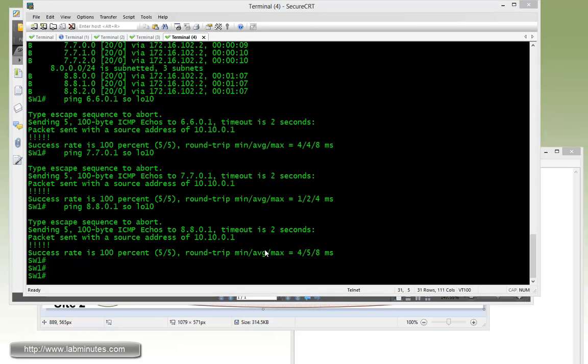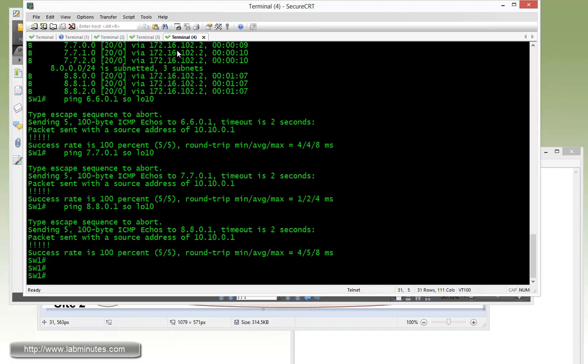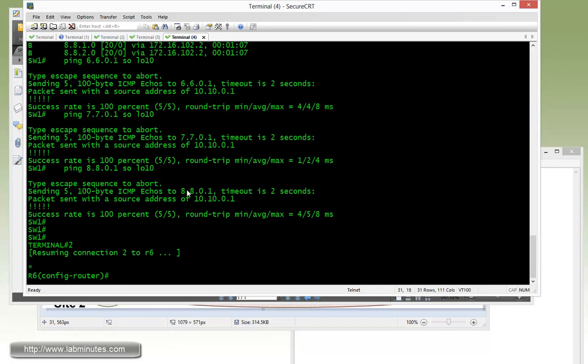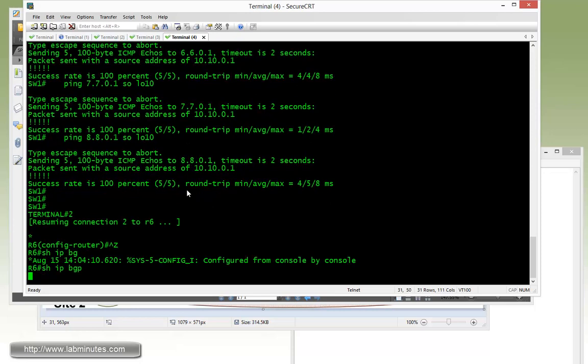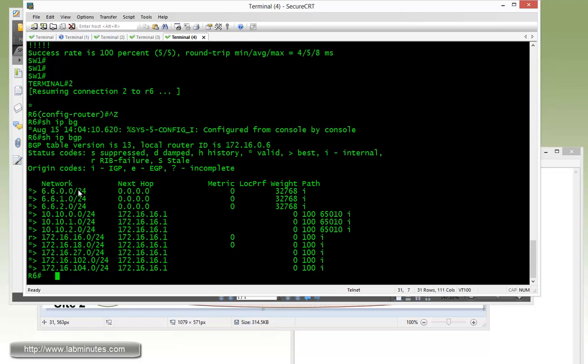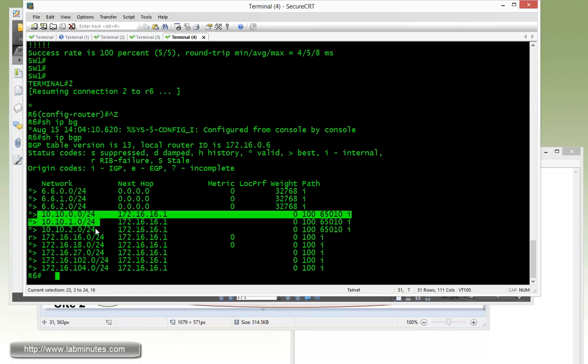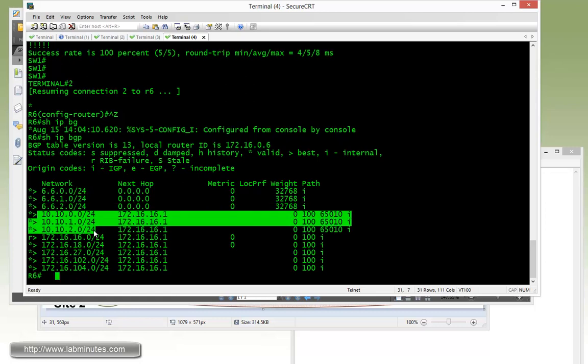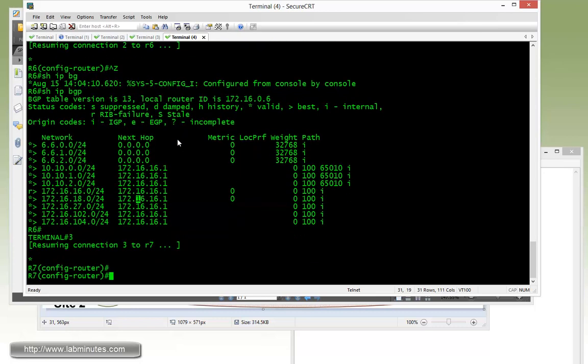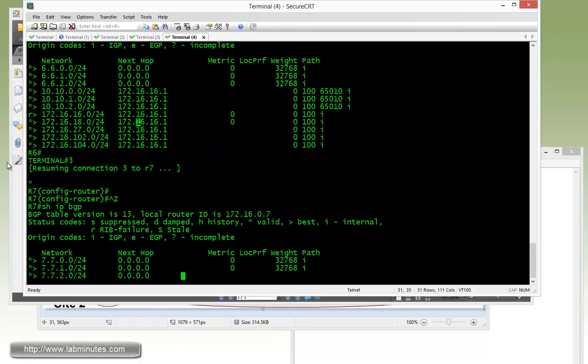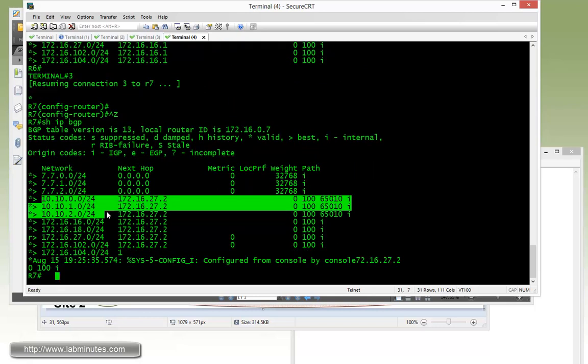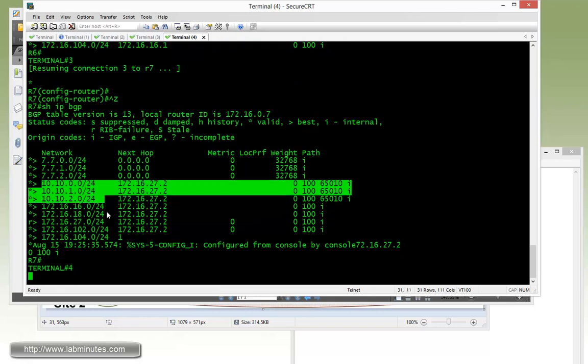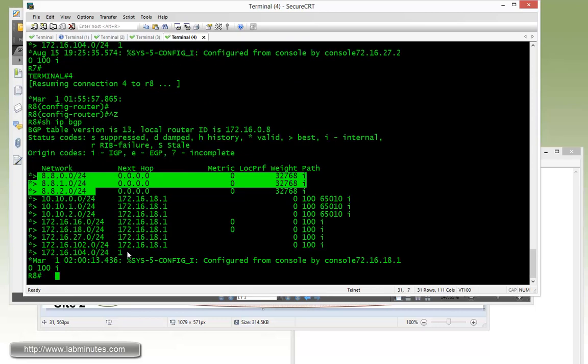By this point, we do not have any connectivity among R6, R7, and R8. Let's take a look on R6. If we do show IP BGP, you can see that all R6 has knowledge of is the switch 1 loopback interface. And the same thing with R7, it only knows the switch 1 routes. And the same goes with R8.